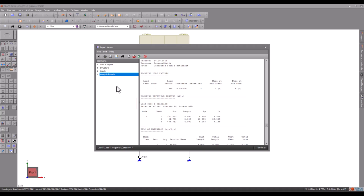If a buckling mode involves rotations but no translations, it is often difficult to see any movement when the buckling mode shape is displayed. In this case, you can get a clue from the node at maximum translation and node at maximum rotation items. They show the direction of the maximum translations and rotations, and the nodes at which they occur.